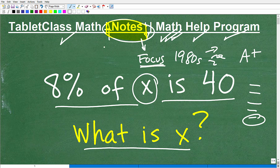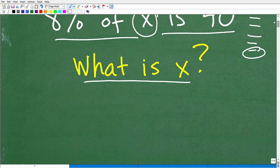Start taking great notes. In the meantime, you can use my notes to start studying — those include pre-algebra, algebra 1, geometry, algebra 2, and trigonometry. You can find the links to those notes in the description of this video. Let's get into 8% of x is 40.